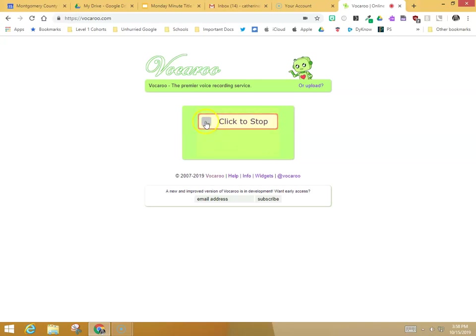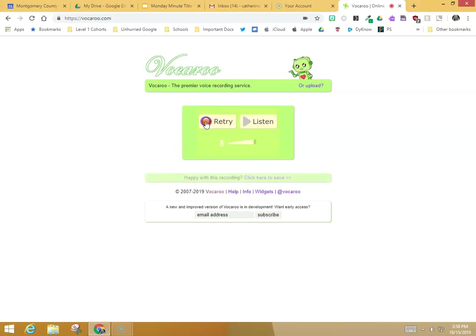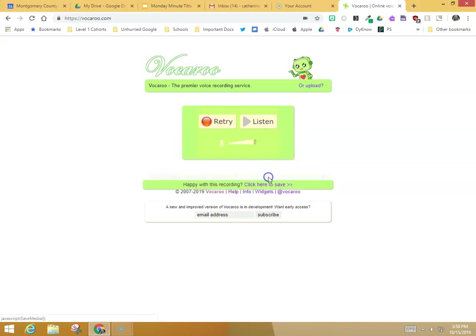When you're done recording, click stop. You can click this play button and listen to yourself to check and make sure it sounds good. If you're happy with the way it sounds, click here to save.